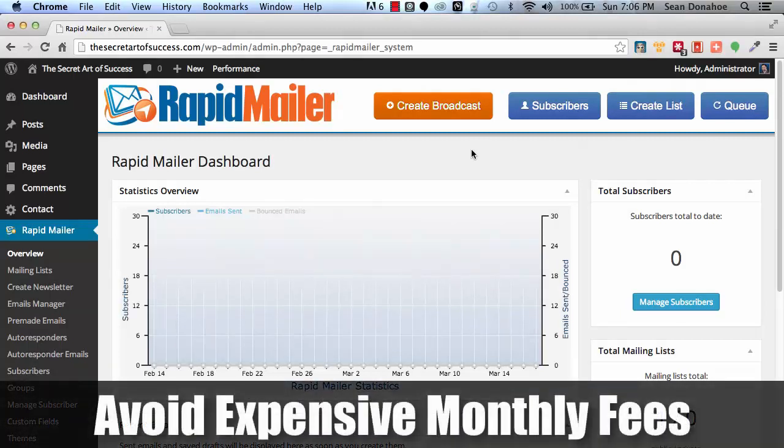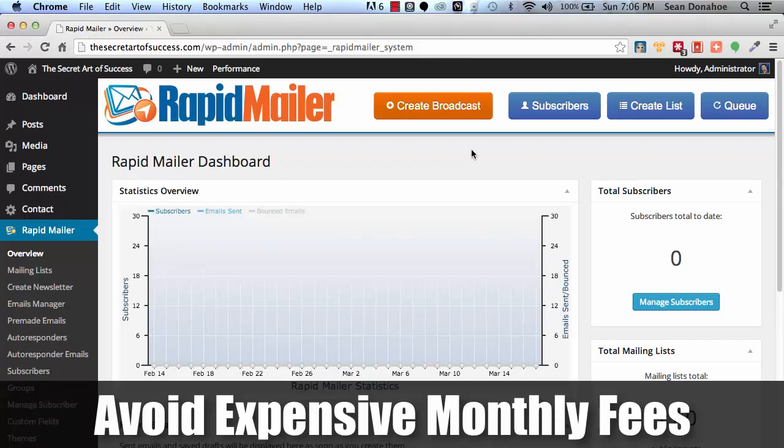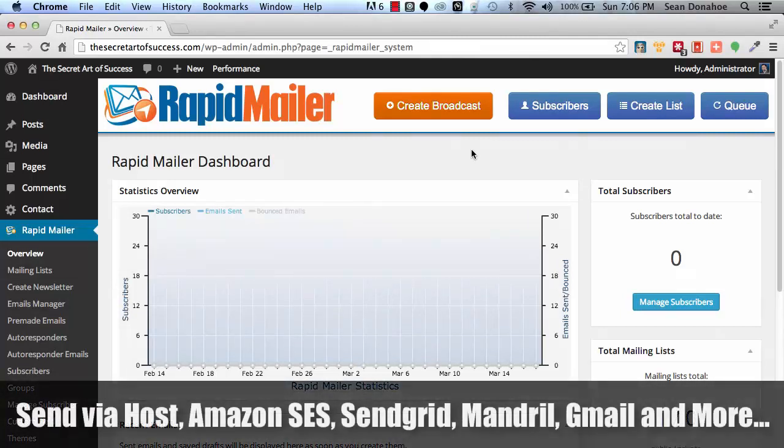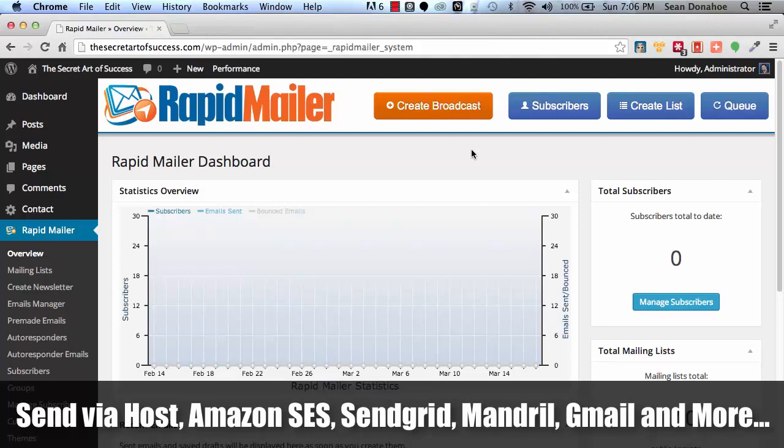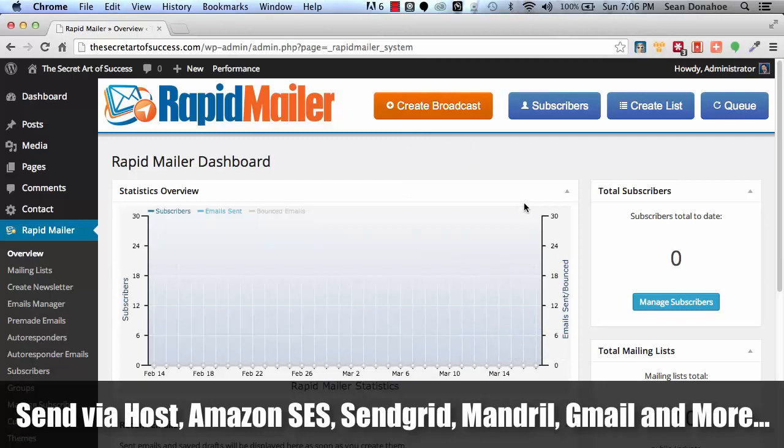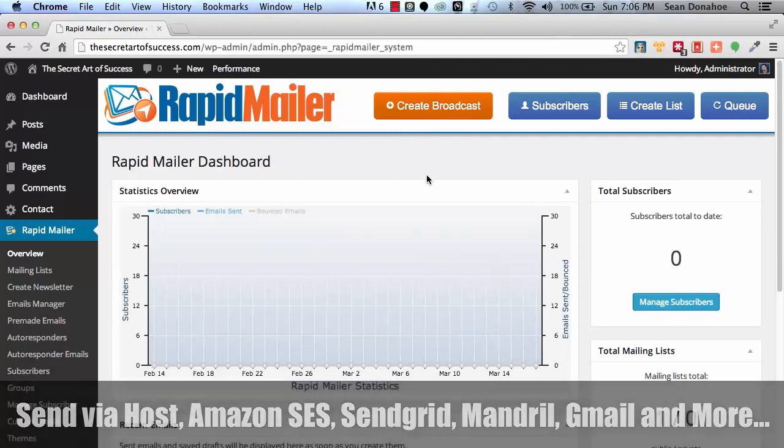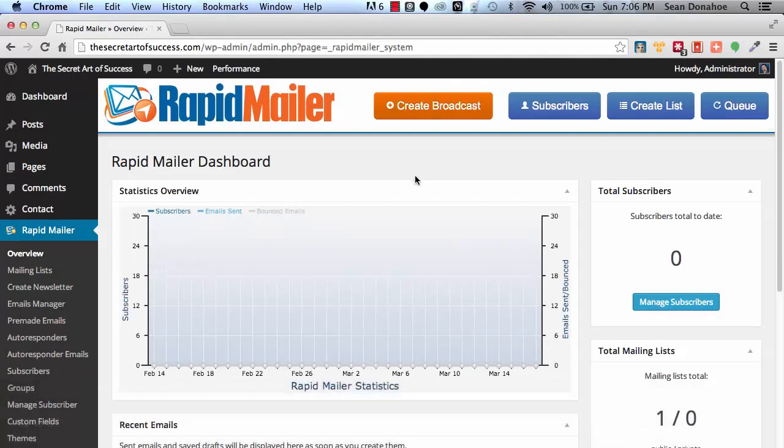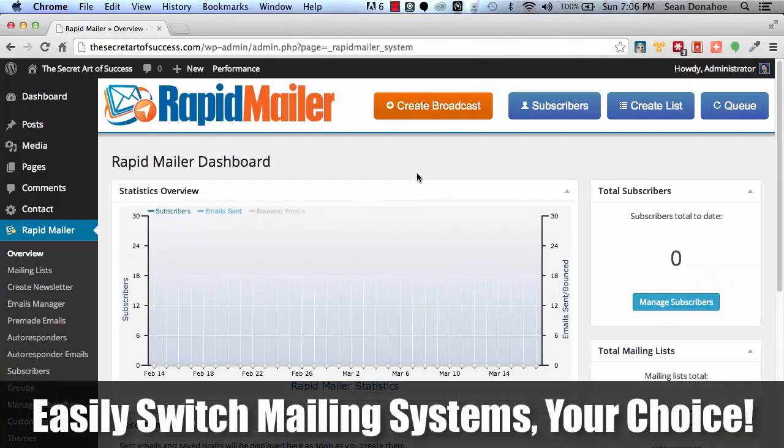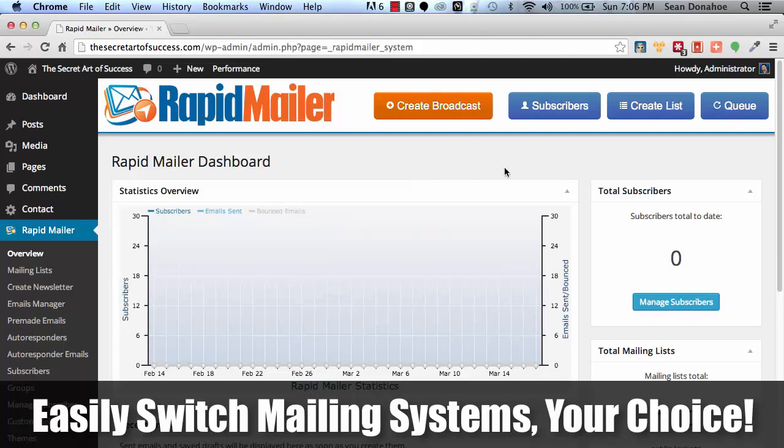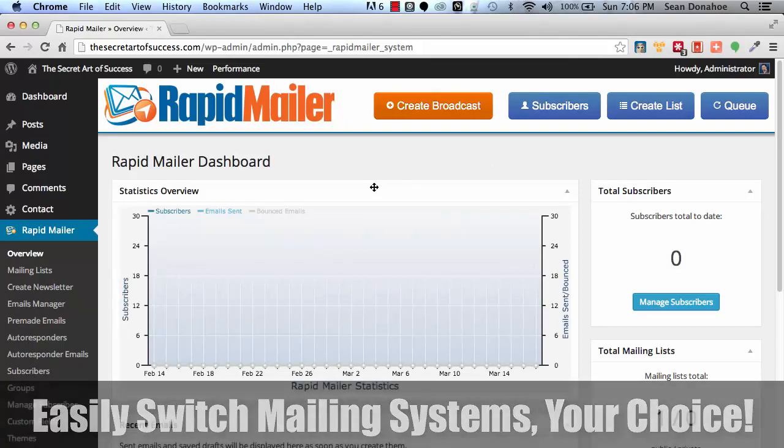You're also paying huge monthly costs for some of these autoresponder services that are out there. With RapidMailer, it's just one fee, there's no monthly expenditure at all unless you're using a third party sender, which we support. You can, for example, send out 10,000 emails for a dollar using Amazon SES or SendGrid. You can also use Mandrill. You can use your own host's built-in mailing system, if you like. You can throttle it so that you're not overloading your server, that you're not getting in trouble with your hosts. You can use Gmail SMTP or any other SMTP service. We connect to everything.